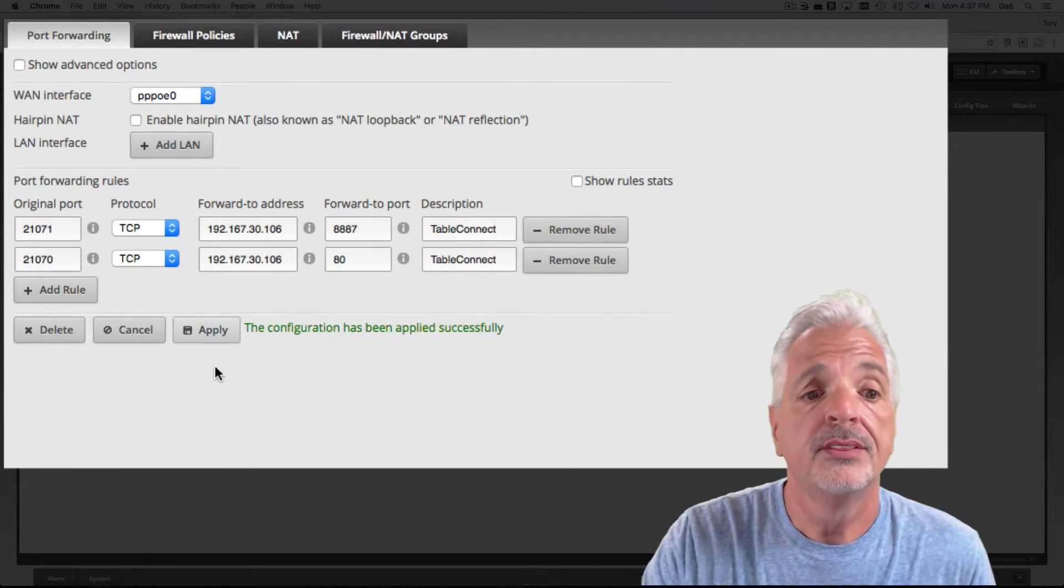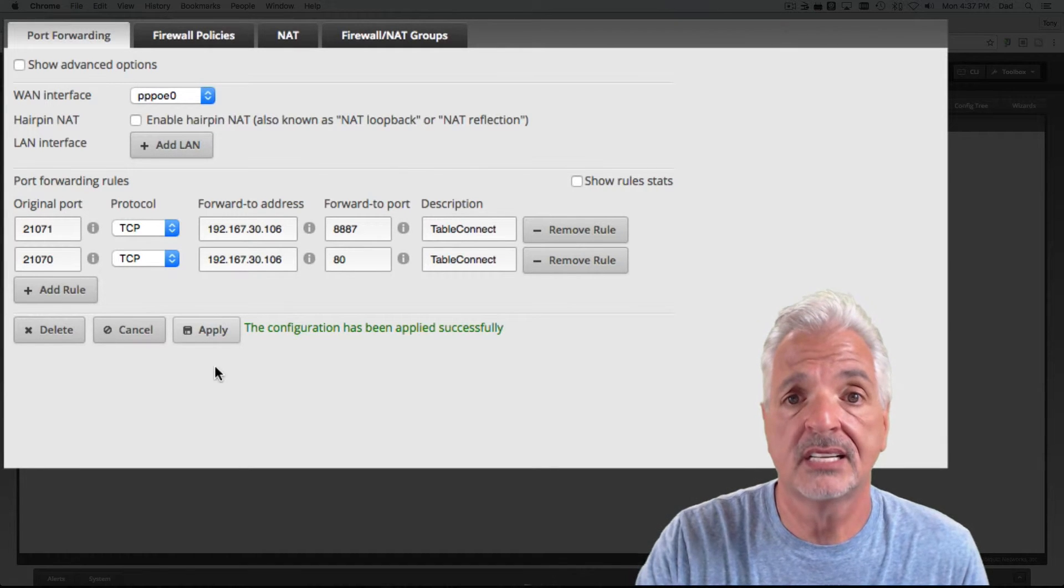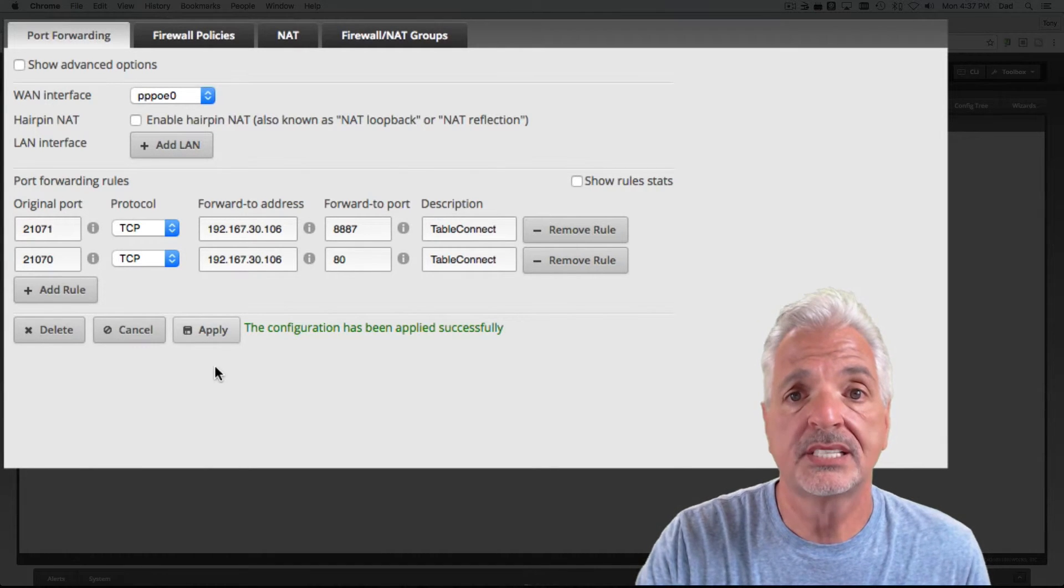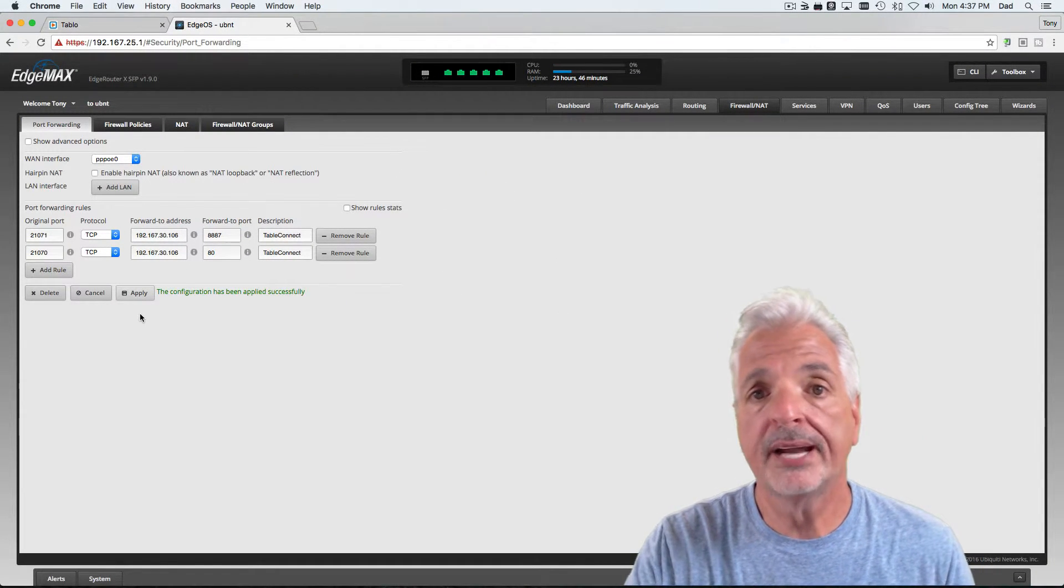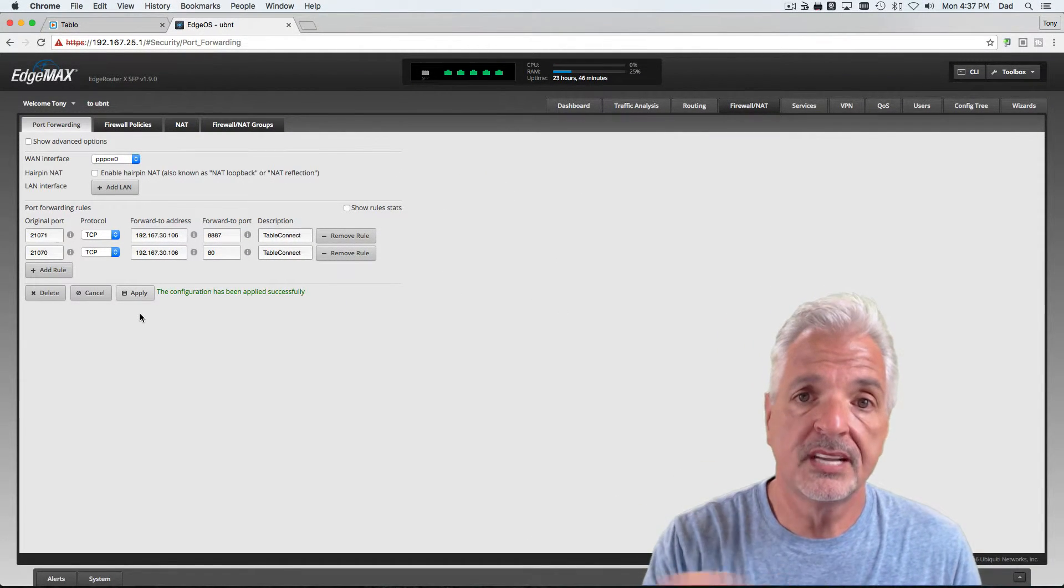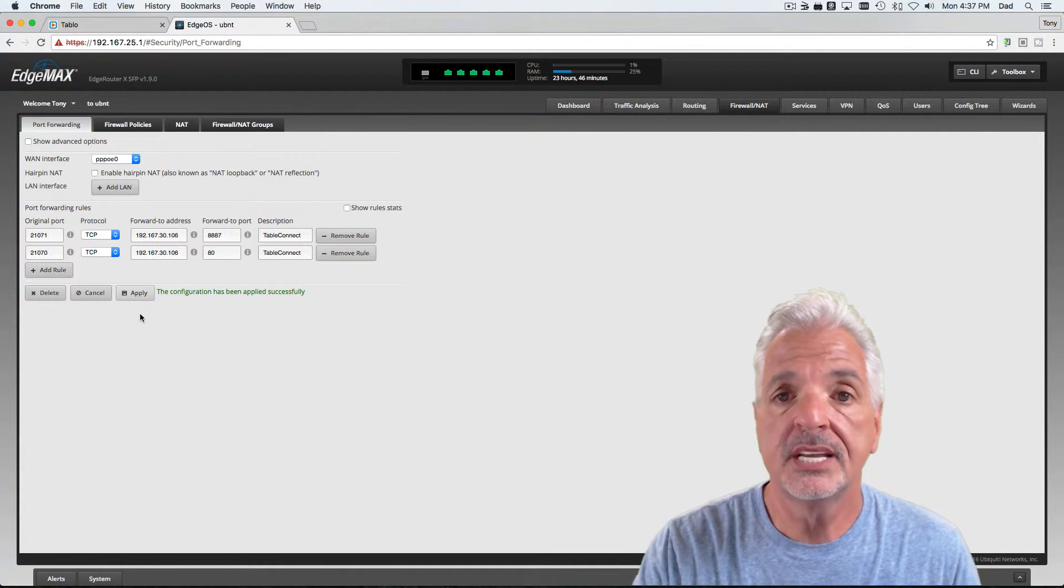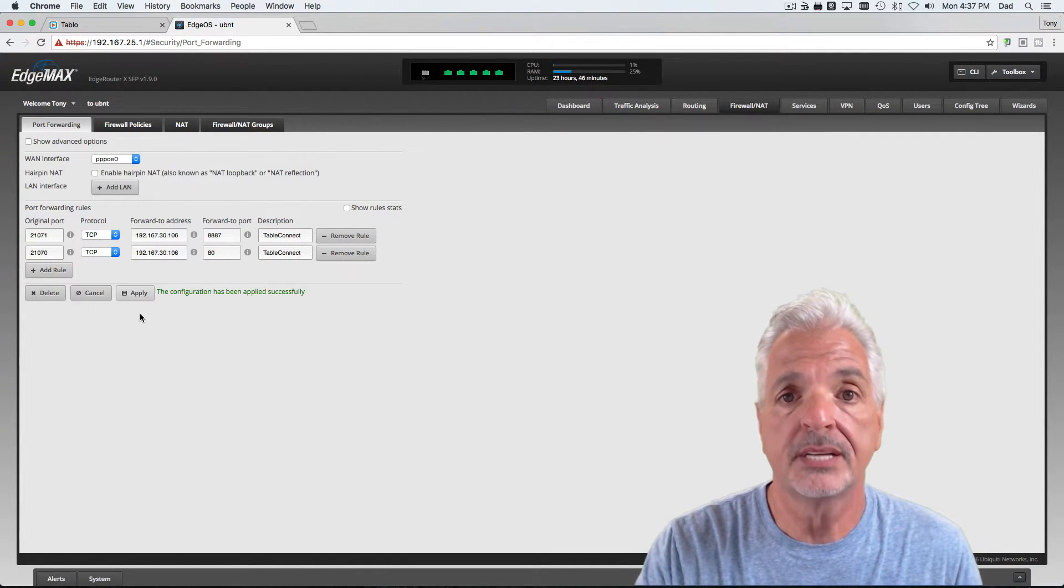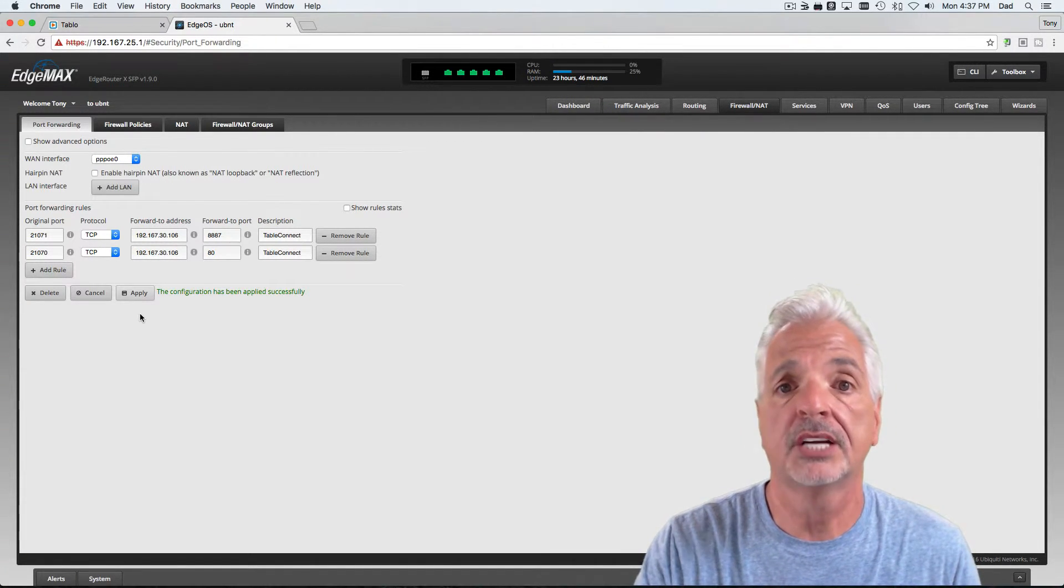Okay, the configuration has been applied successfully. Excellent. So, let's jump back over to the Tableau settings page. Retest the port mappings and see if we've made a successful connection.